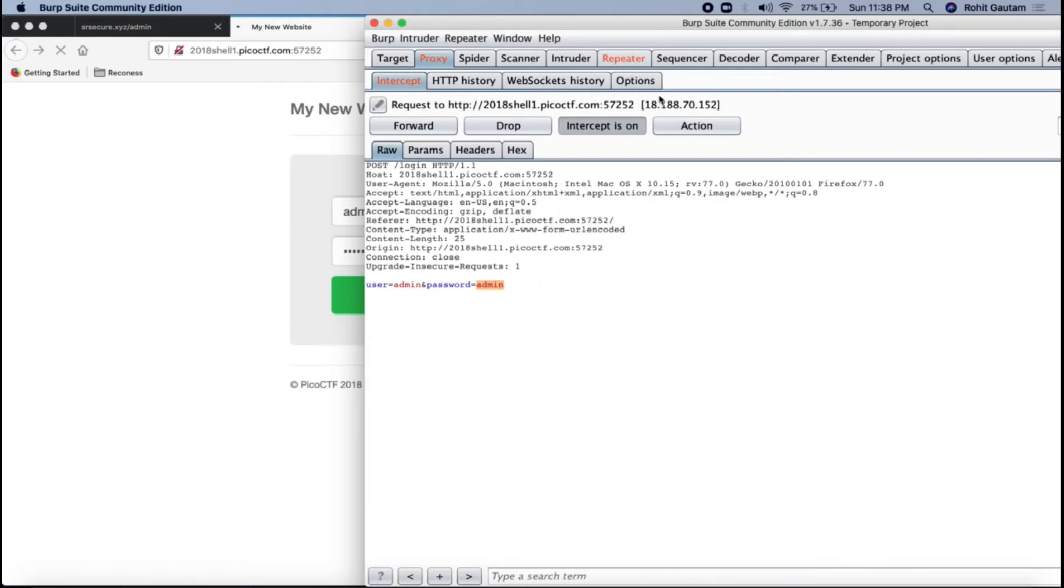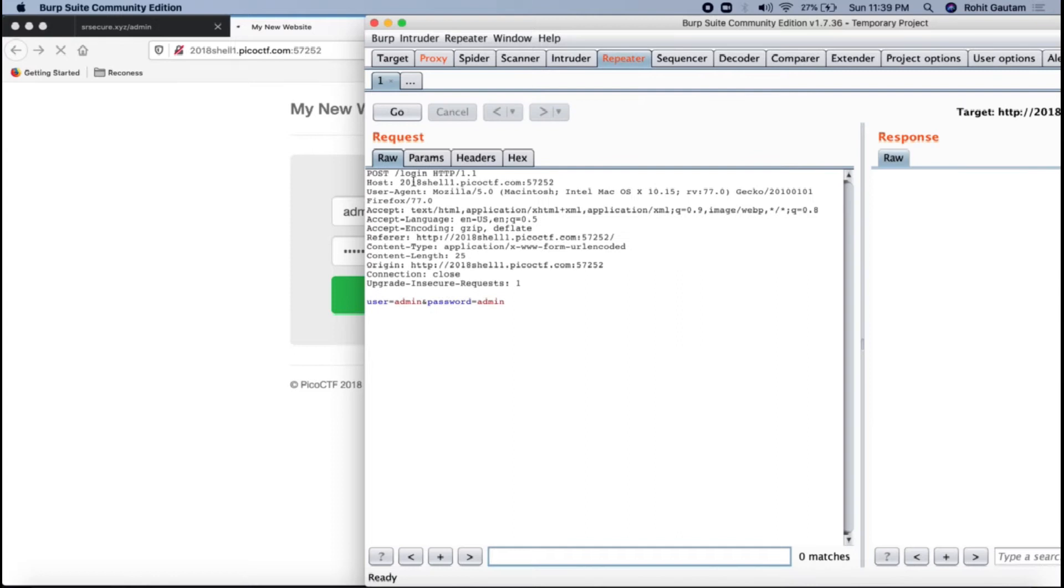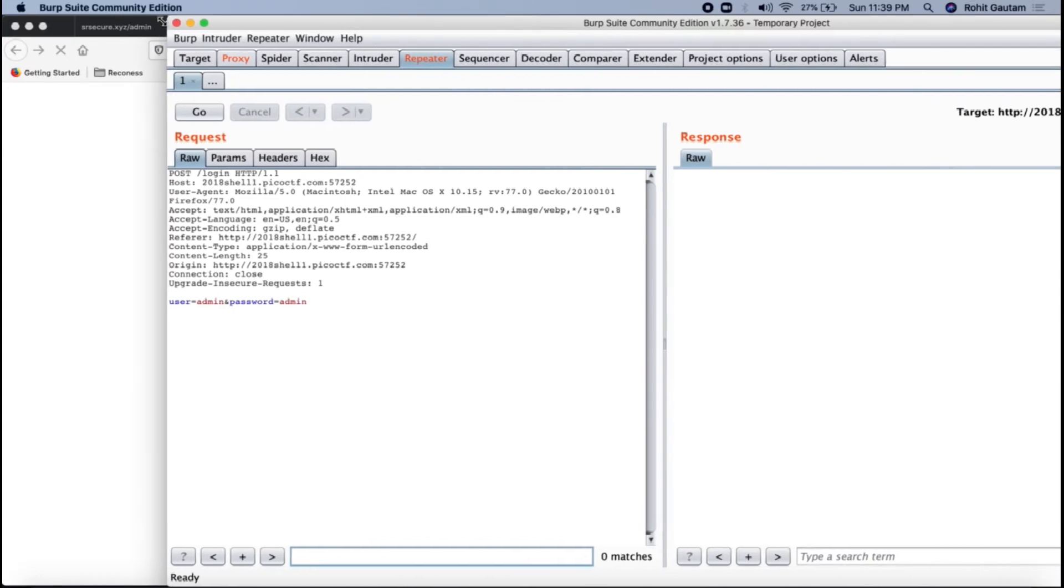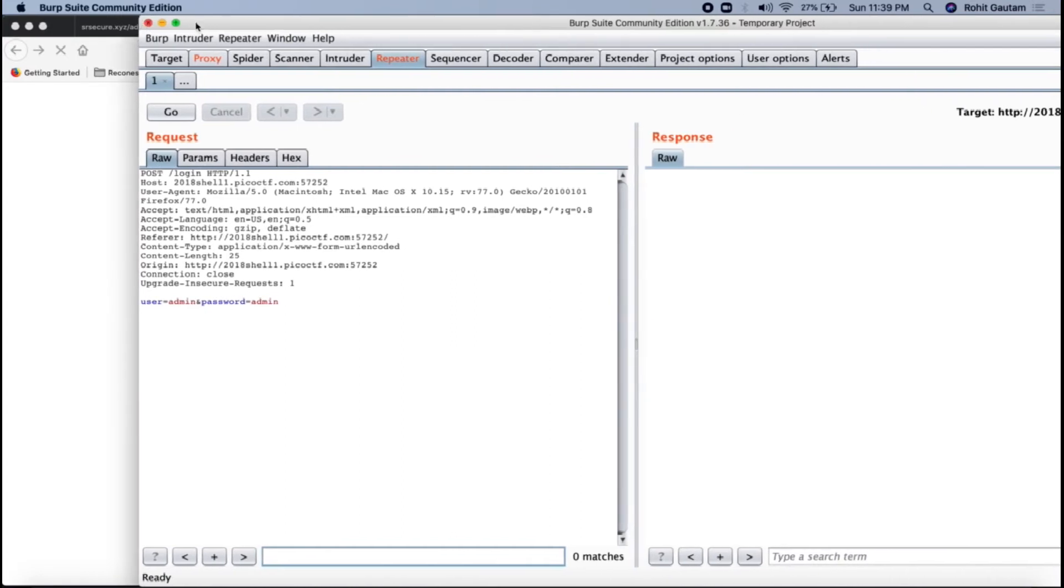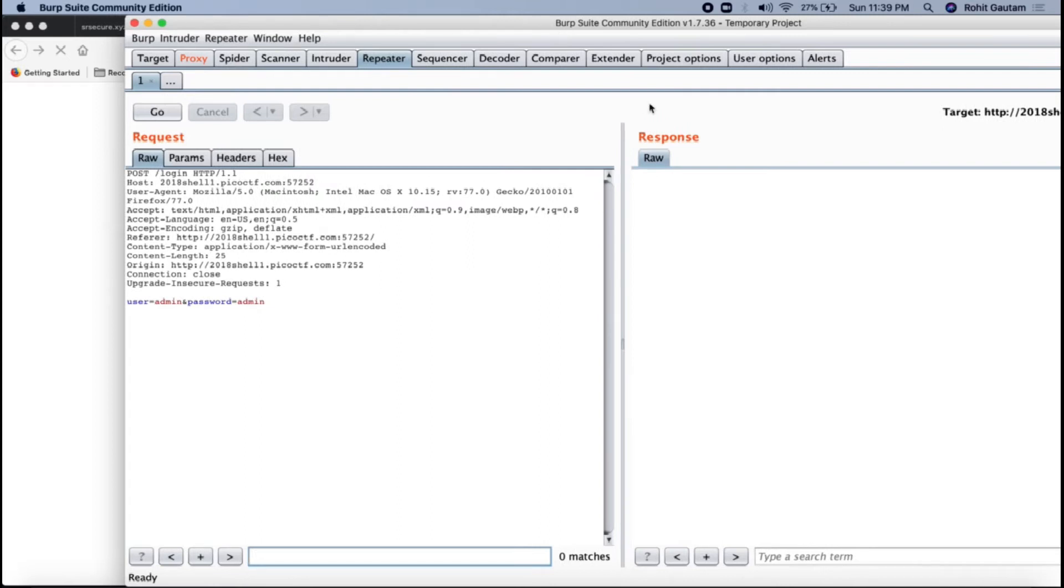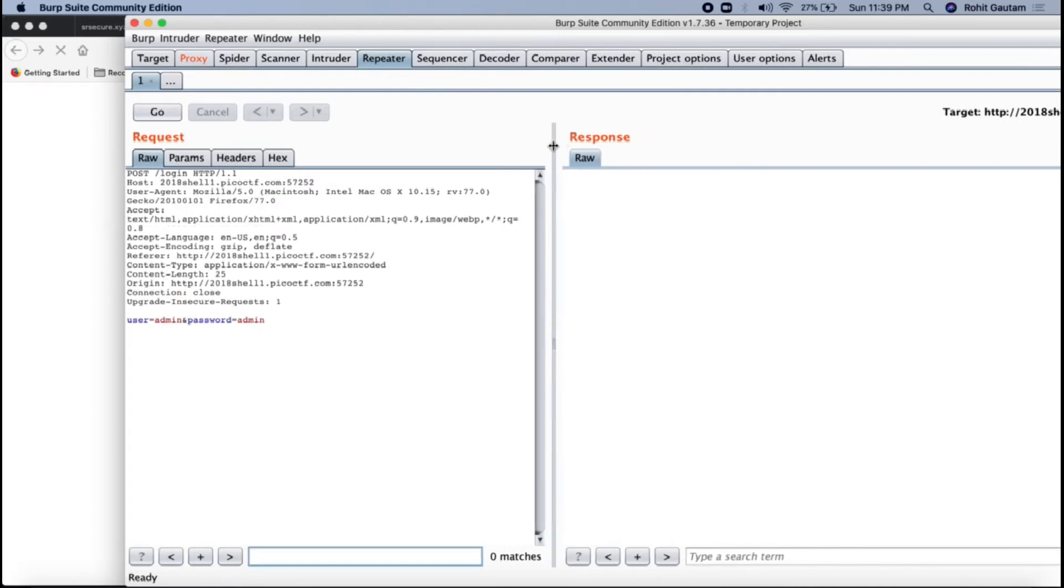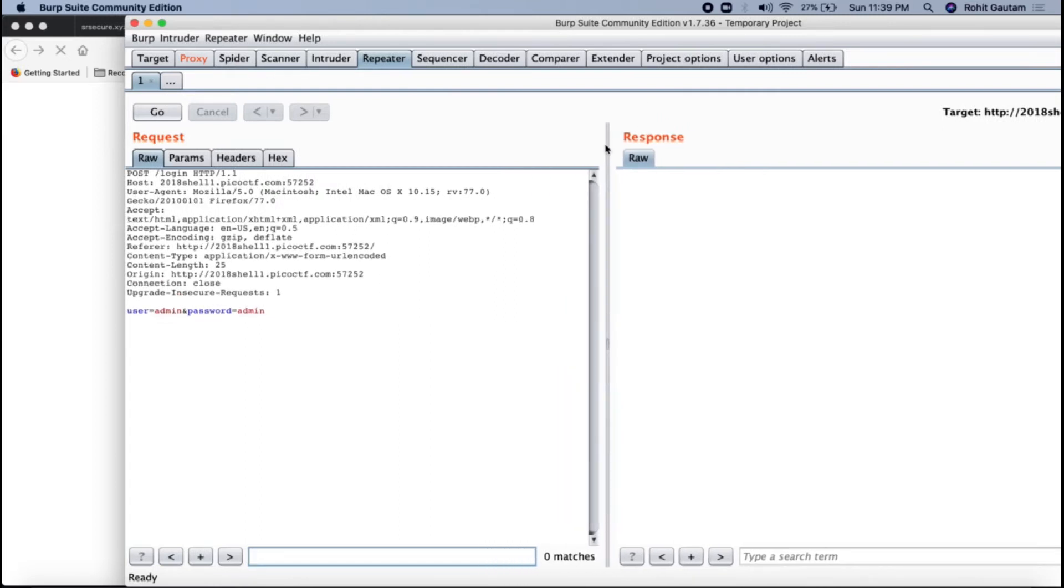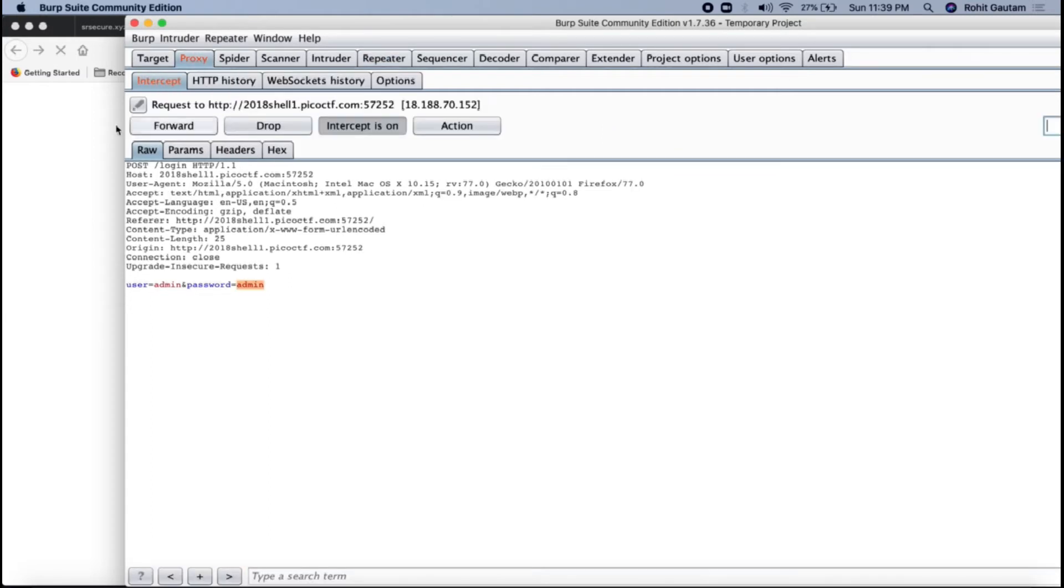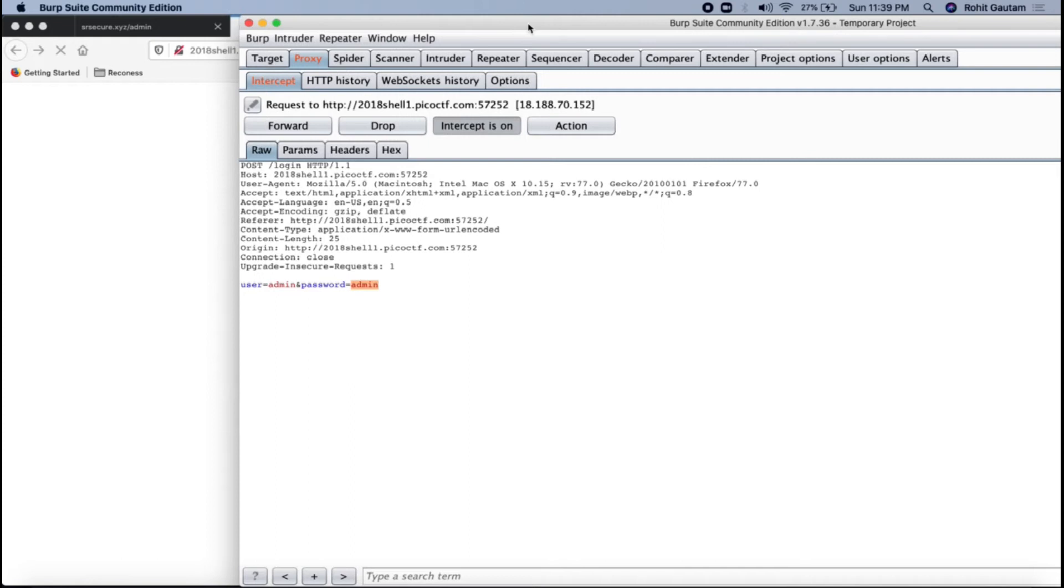Let me just send this to repeater first because I'm going to utilize it later on. Repeater is a tab wherein you can send requests and you can utilize them later on. It is something like you can keep them here for backup so again you don't have to send all the requests to Burp Suite from the browser again and again.